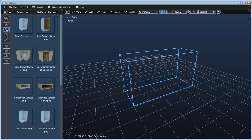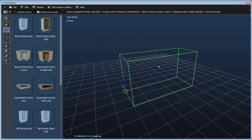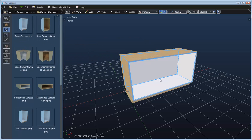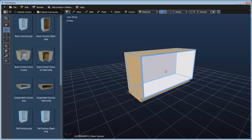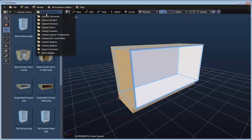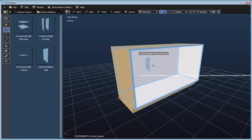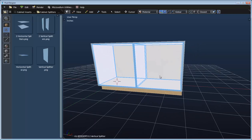If I switch over to my inserts category I'll go ahead and drag this base carcass and drop it into that volume. We can see that it takes on the overall size of our product, but we also have a volume within the opening of this insert that we can begin to drop things into. If I switch over to my cabinet splitters I can drag one of these splitters into that opening and split it.